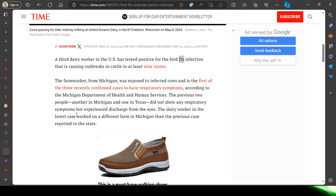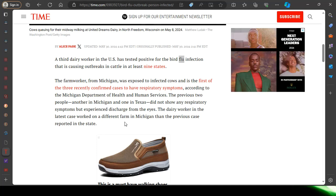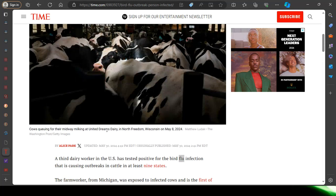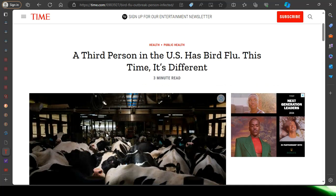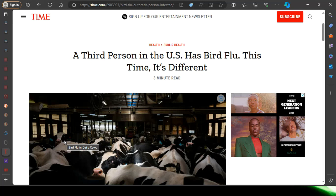According to the Michigan Department of Health and Human Services, the previous two people, another in Michigan and one in Texas, did not show any respiratory symptoms but experienced discharge from the eyes. The dairy worker in the latest case worked on a different farm in Michigan than the previous case reported in the state. Polycrisis. The Lord's not playing. The Lord's visiting this place, and the Lord's using his sword on the left hand side, Esau Edom, to move, to bring it.